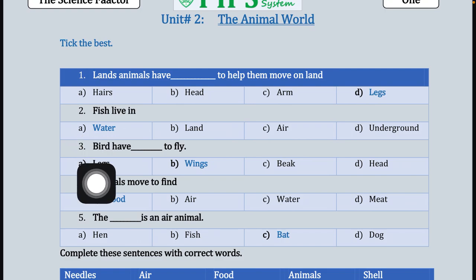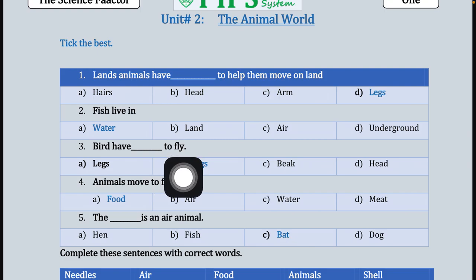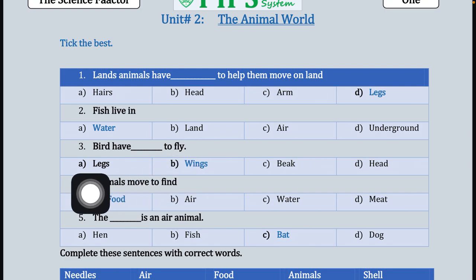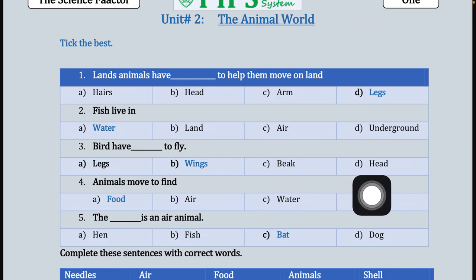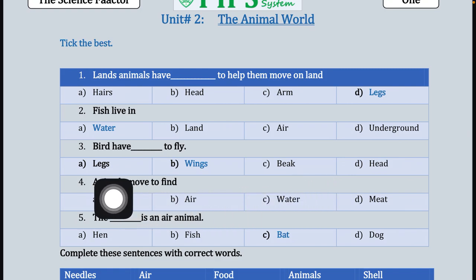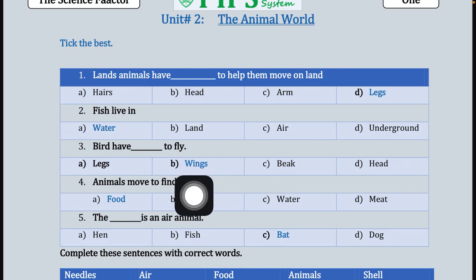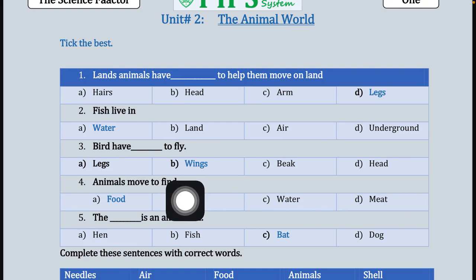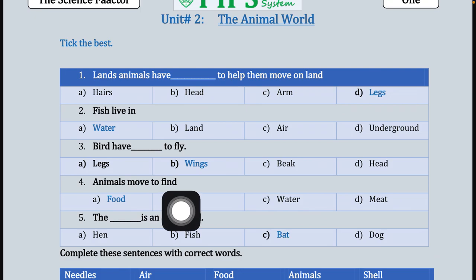The third statement is: birds have dash to fly. جو birds ہوتے ہیں ان کے پاس کیا چیز ایسی ہوتی ہے جس کی مدد سے یہ fly کرتے ہیں۔ Option A legs, option C beak, option D head — all three are incorrect. Our correct option is B, wings. ان کے پاس پر ہوتے ہیں، وہ پروں کی مدد سے ہوا میں اٹھتے ہیں۔